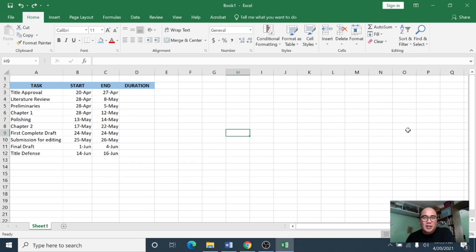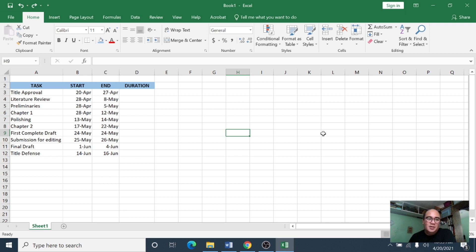Hello guys, this is Pfizer and welcome to my channel. In this tutorial I'm going to teach you how to create a basic Gantt chart using Microsoft Excel. Before we start, let me first define what a Gantt chart is. A Gantt chart is a graphical tool which shows activities or tasks performed against time. It is known as a visual representation of a project where activities are broken down and displayed on a chart, which makes it easy to understand and interpret.